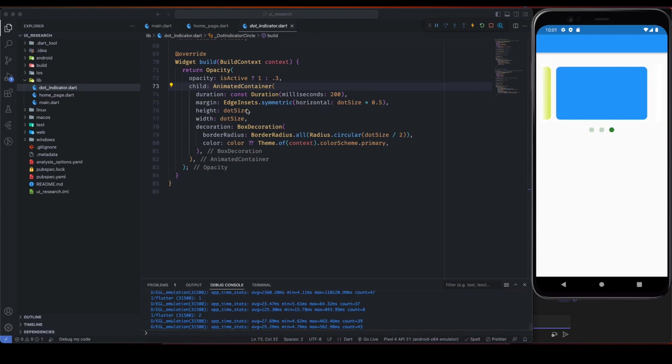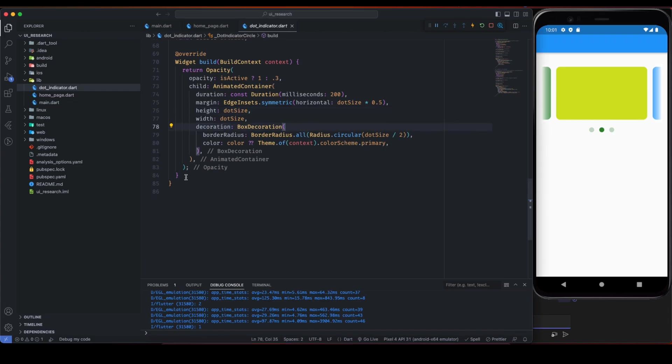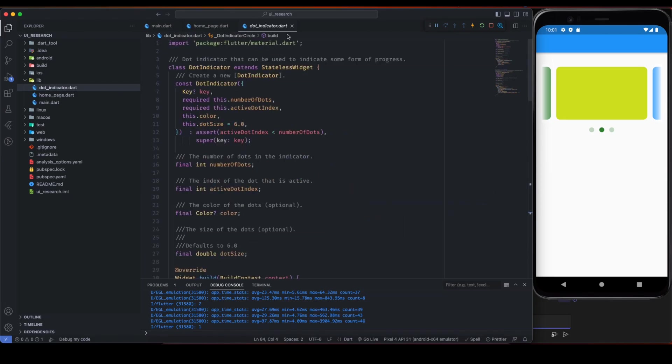It is wrapped with animated container to show a little bit of animation effect from dot shift. And here is the margin, height, width is based on the dot size. So if you give a bigger dot size then it will take a bigger height and width. Here is the decoration, border radius, color, the provided color.